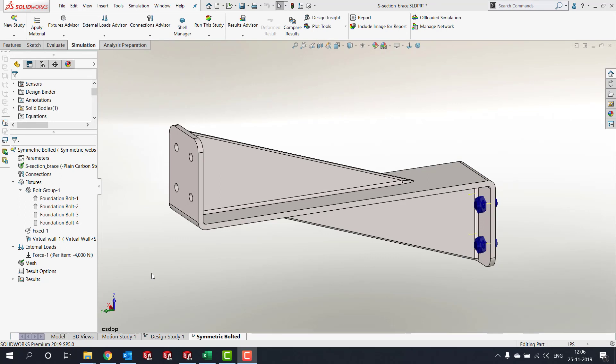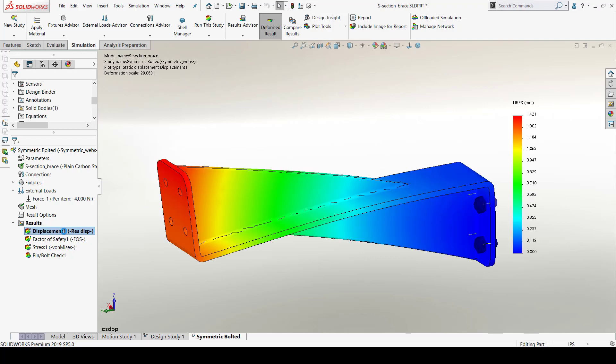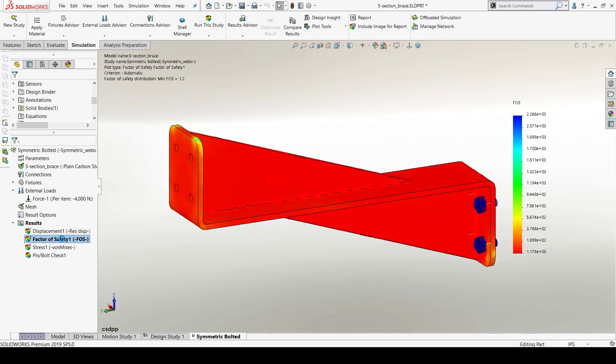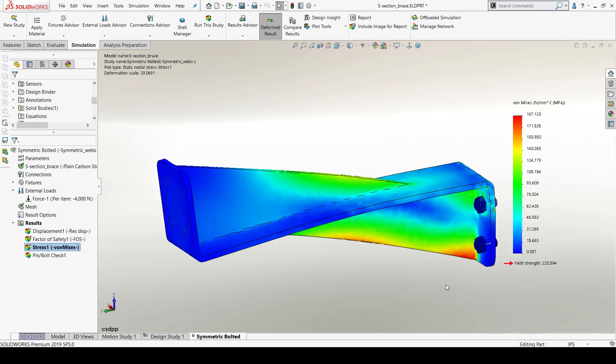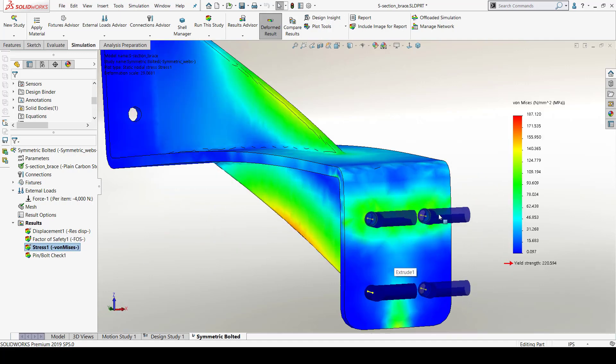It solves the given conditions and provides me with the results. I will start by assessing different plots such as displacement, factor of safety or stress. I can observe that the region around the bolts have some high stress areas and I want to make sure that the bolts don't fail because of that.